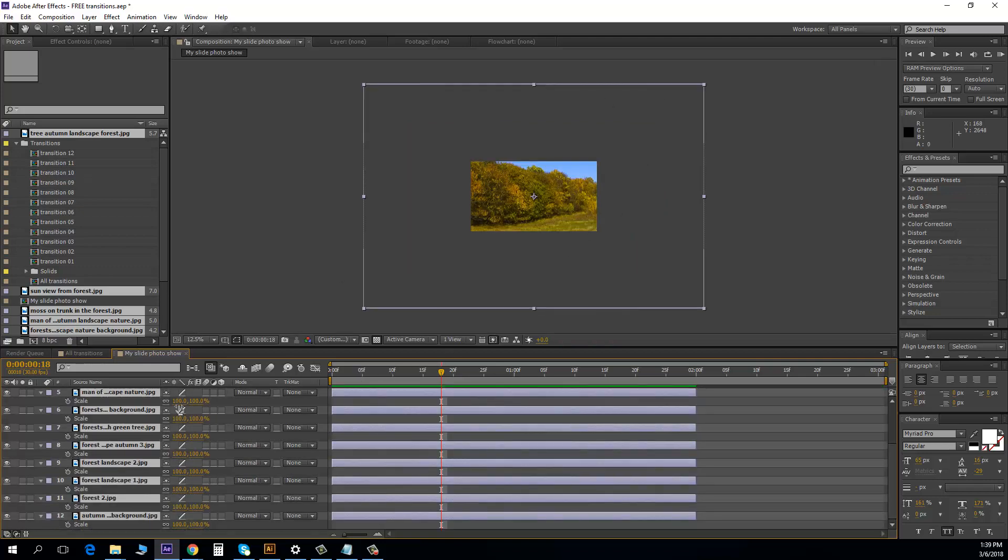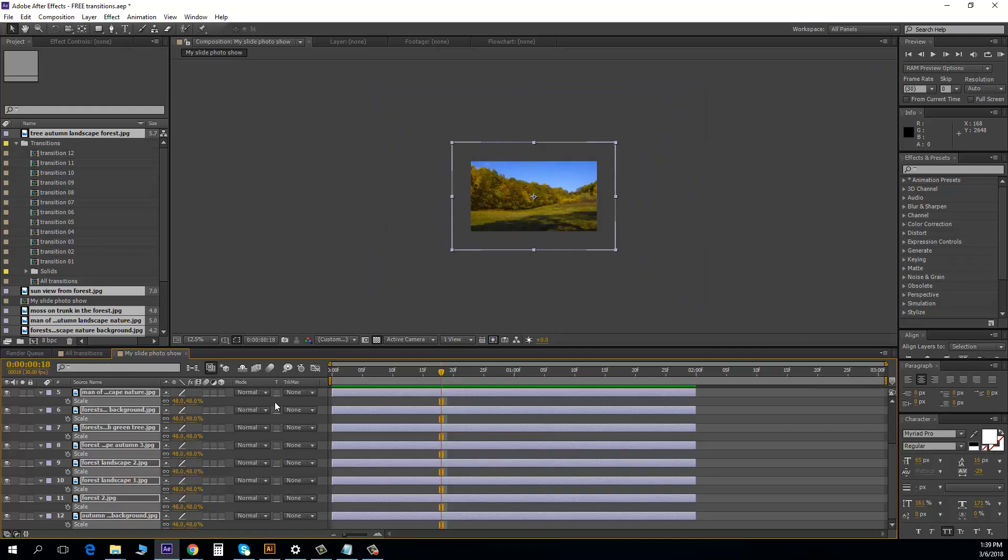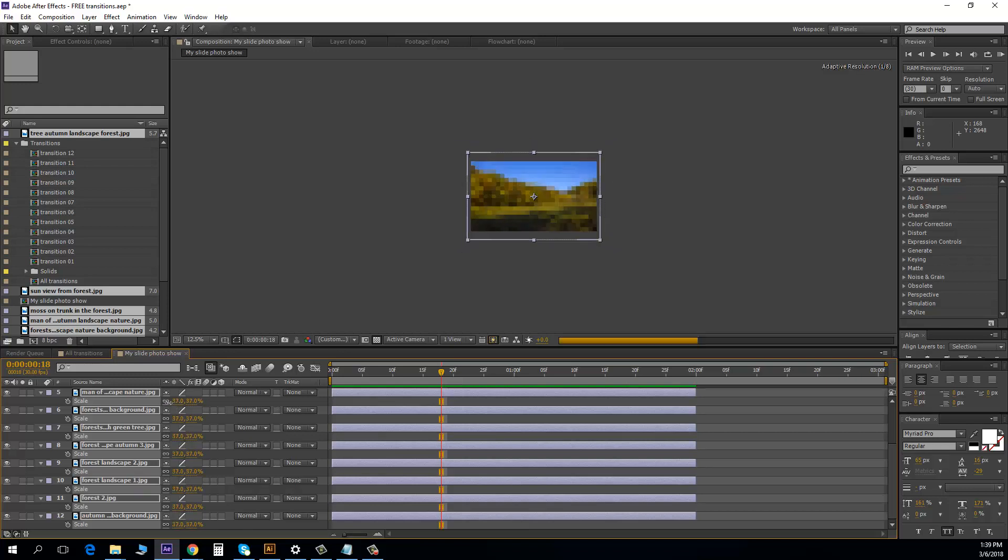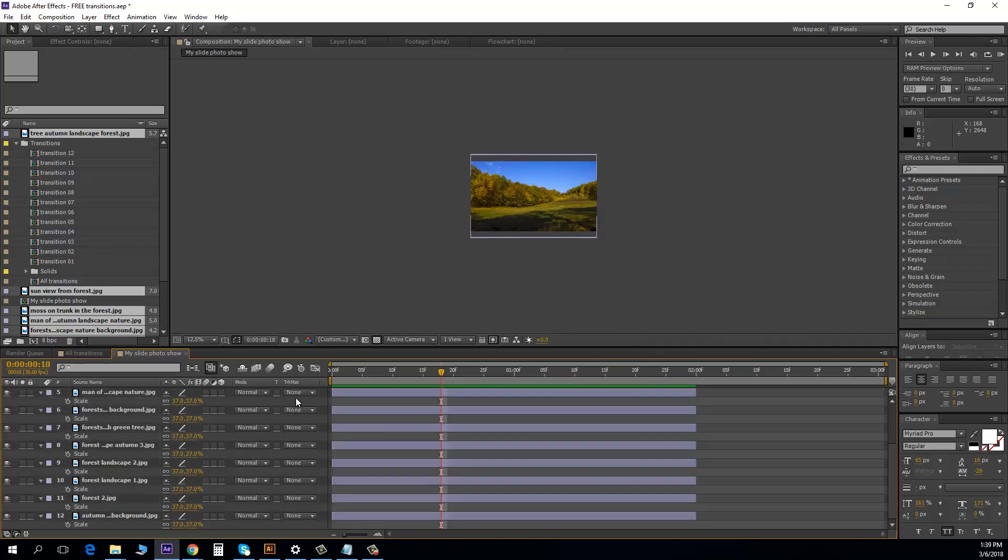And I just make it like that, more smaller, just like that. It's okay, I wait a little bit. Okay, now we have all pictures.